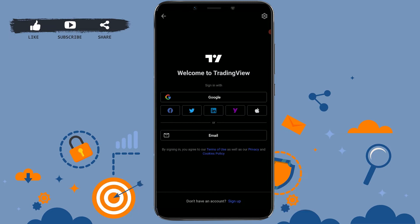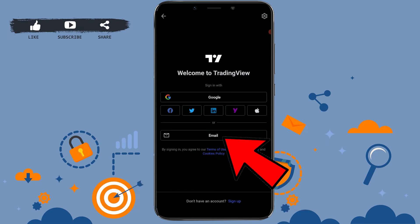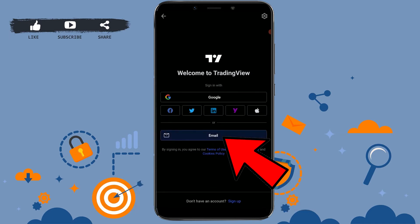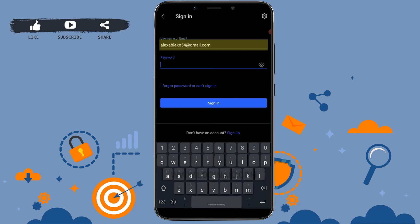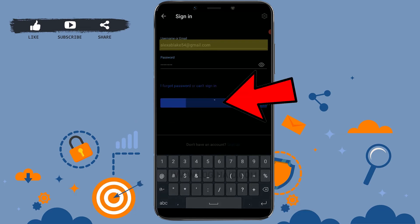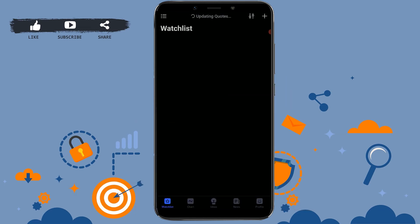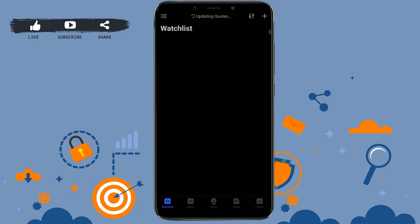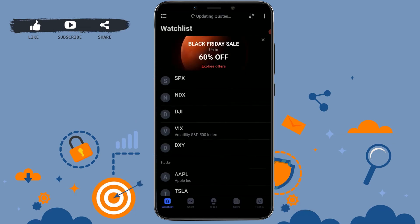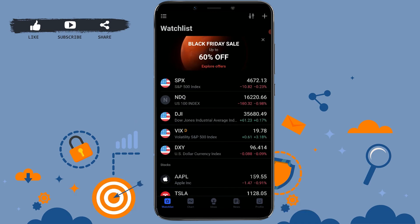We will be showing you the process for logging in with your email address. Click on email, type in your username or email address, then below type in your password and click on sign in. With this you will be easily logged in to your TradingView account.